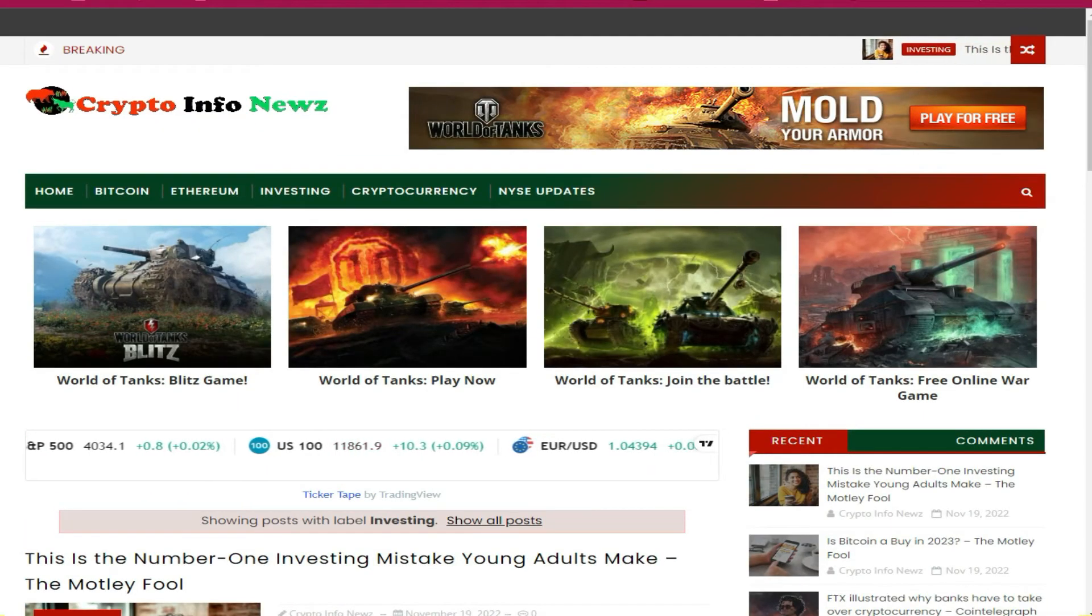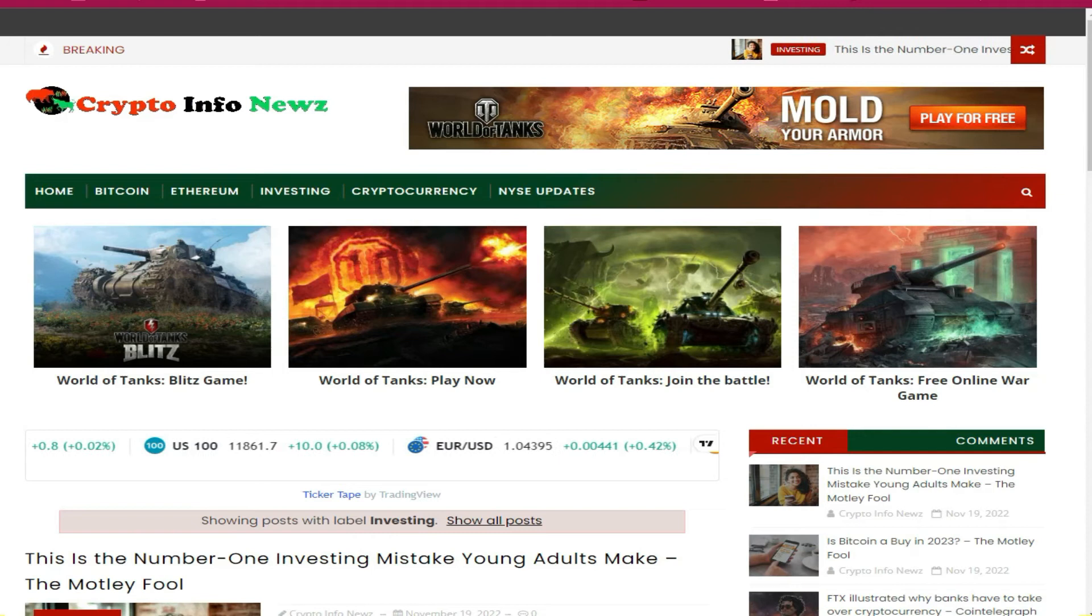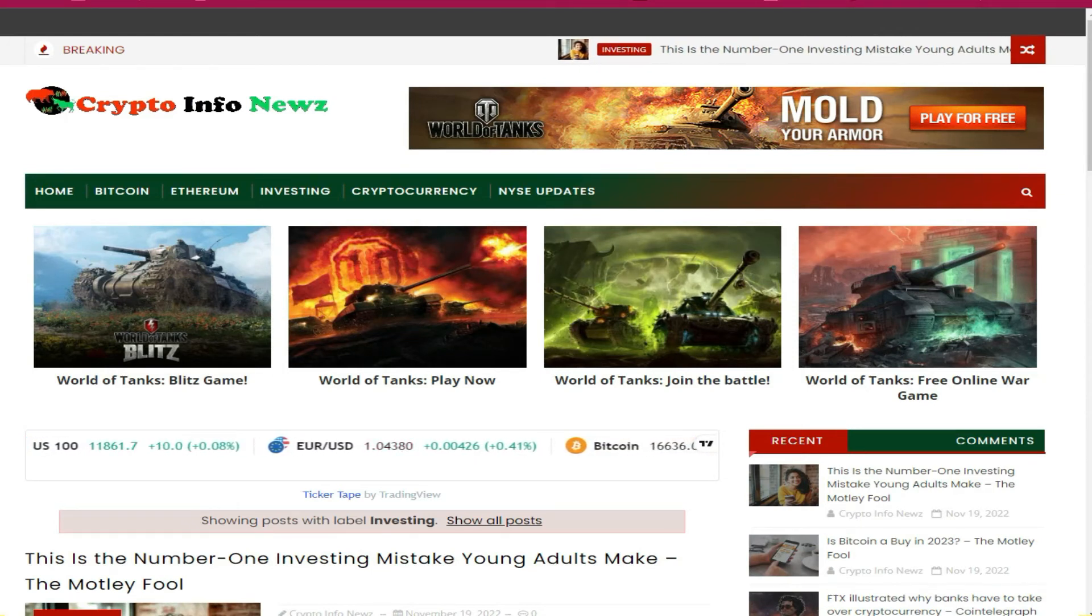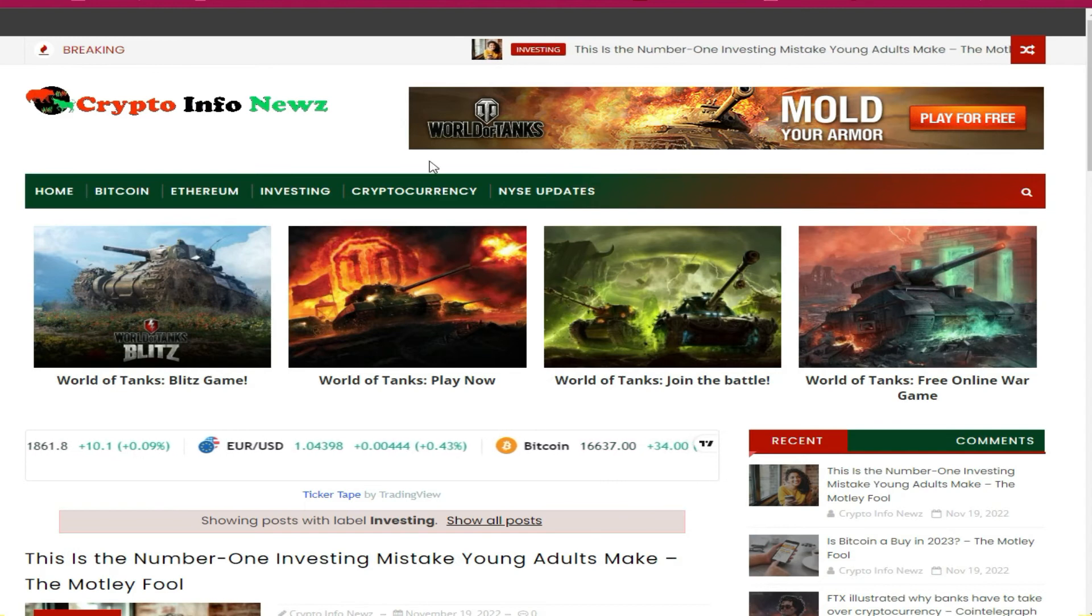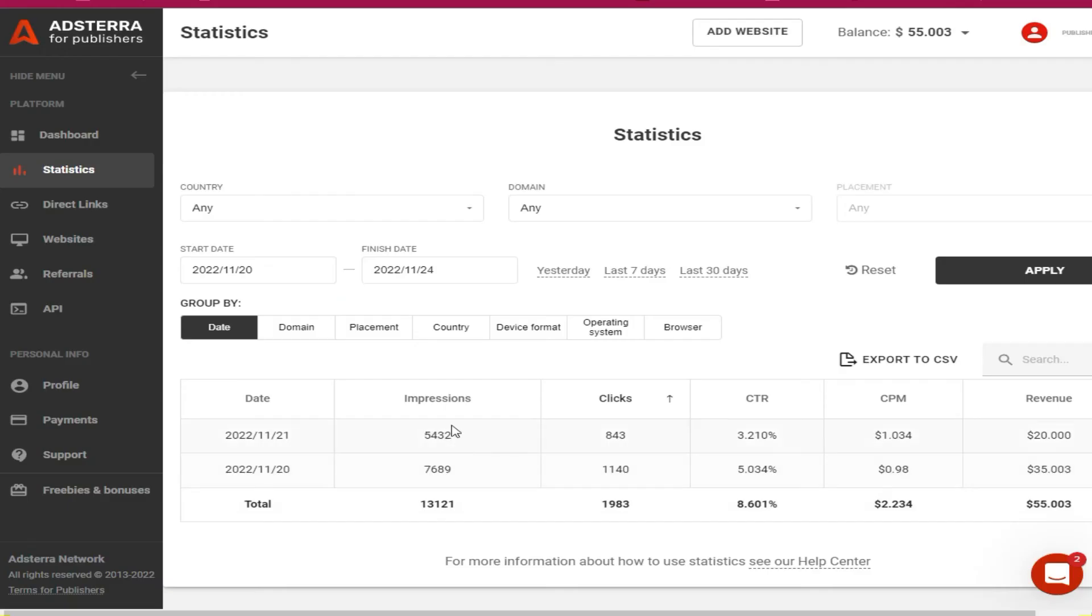Nobody visiting this auto blog will miss this content, as you can see. I will drop some links in the description area below so that if you need this crypto auto blog which has been monetized with AdsTerra, you will be able to get it. Just make sure to check it out.